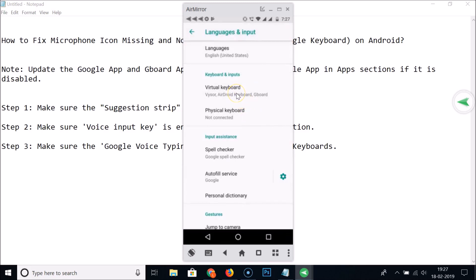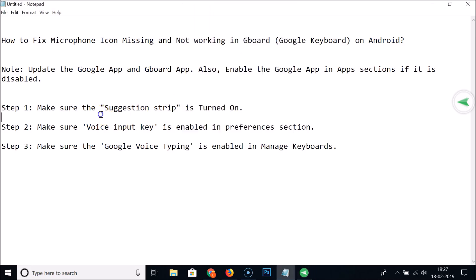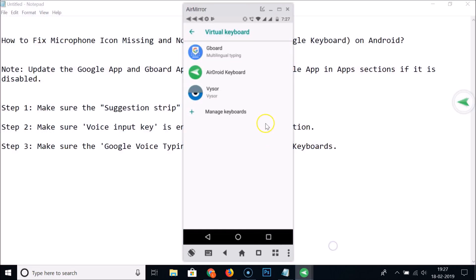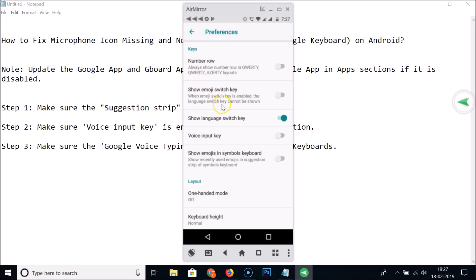Next, make sure the voice input key is enabled in the Preferences section. Tap on Gboard, then tap on Preferences. Here we have the Voice Input Key — tap on it to enable it.